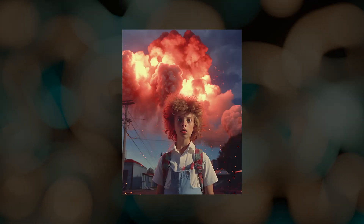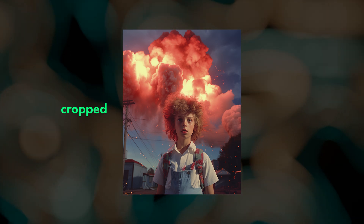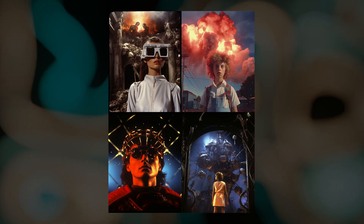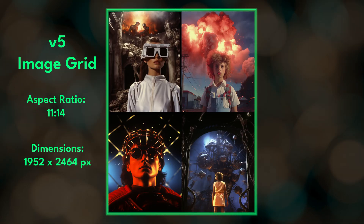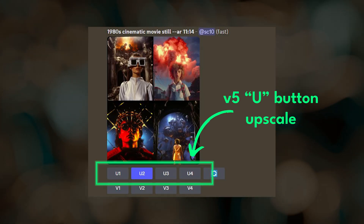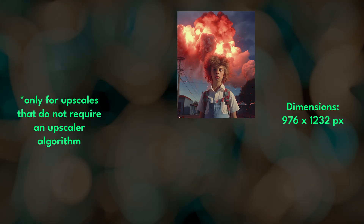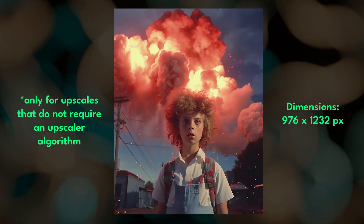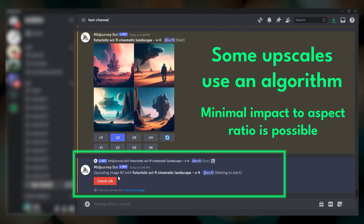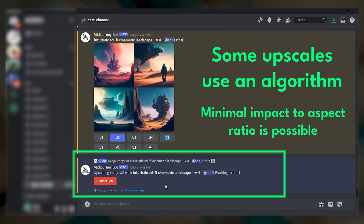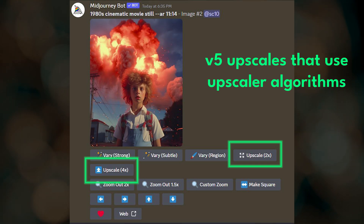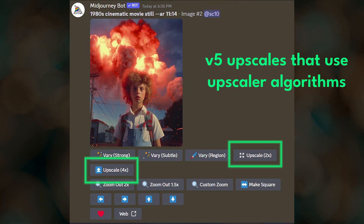Often these differences are minimal, especially in the newer models, and they can easily be corrected by slightly cropping the image. Upscaling can also impact the aspect ratio. In V5 models, the initial grid already contains upscaled images, so when you click the U button for the first time, you're essentially just cropping to the image you want from that grid, which is why V5 upscales are near instant. This differs from older models where clicking U triggers a job submission to an upscaler algorithm and you wait for it to complete. In V5 models, upscale jobs are only submitted if you click the upscale 2x or upscale 4x buttons.